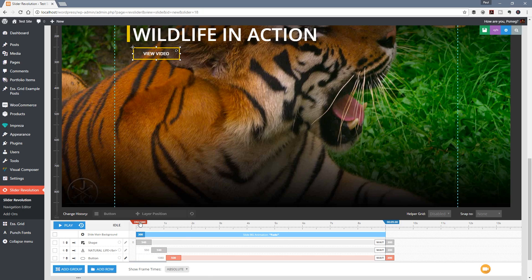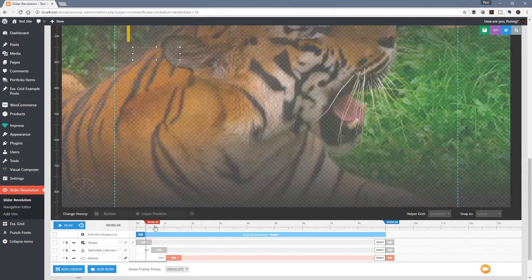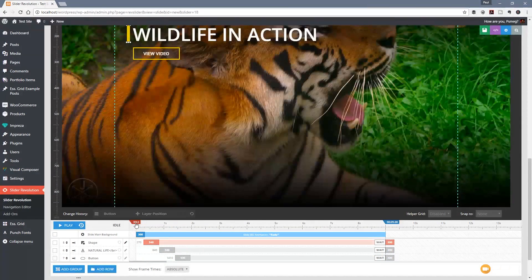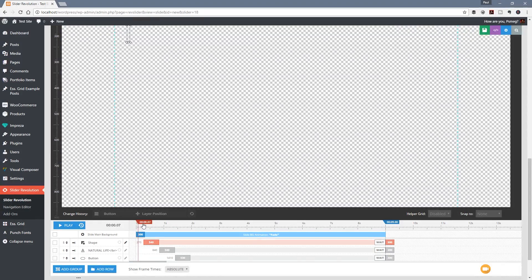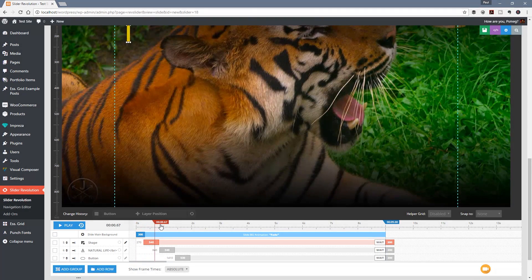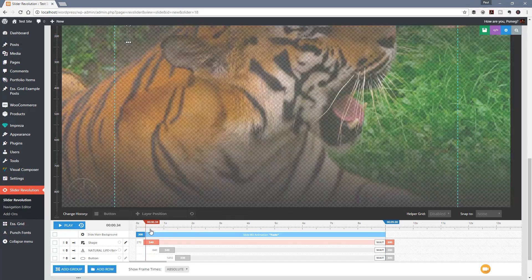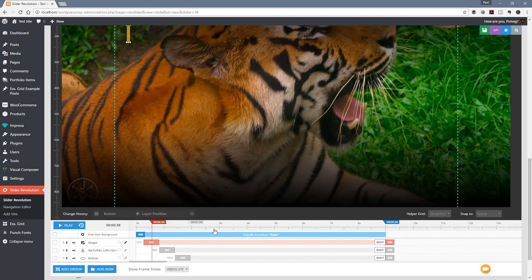If we just run this through we can see how things start to pan out. Let's move this over a little bit further so we don't have the line right at the beginning. You can see it comes on - the line, then the text, and finally the button. At the moment it's using the default animation.